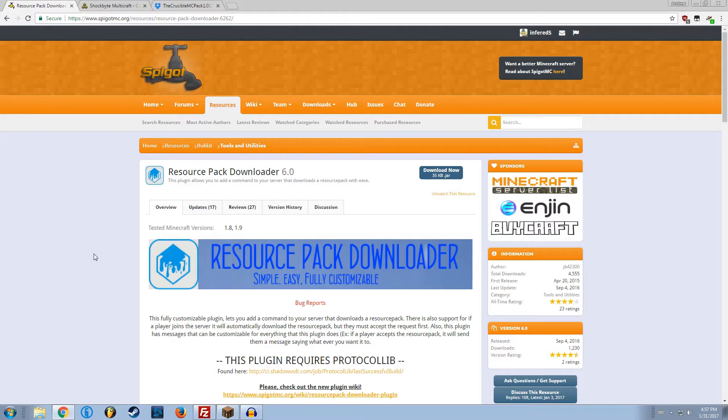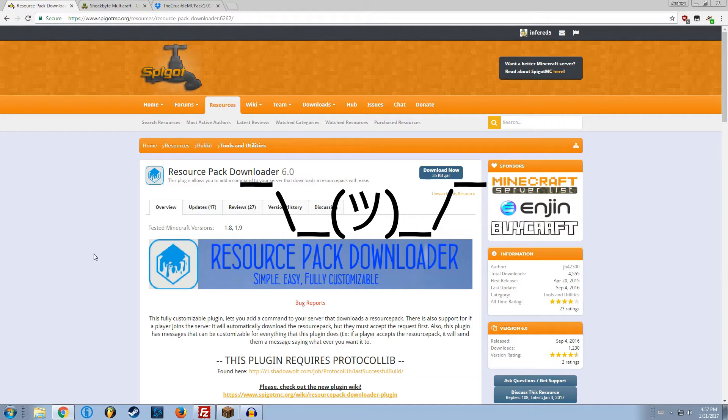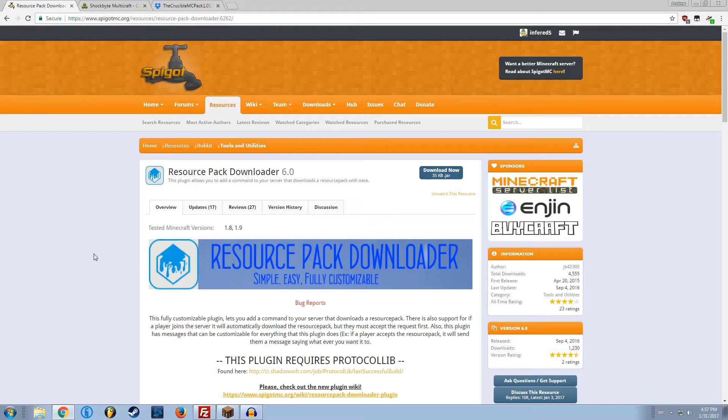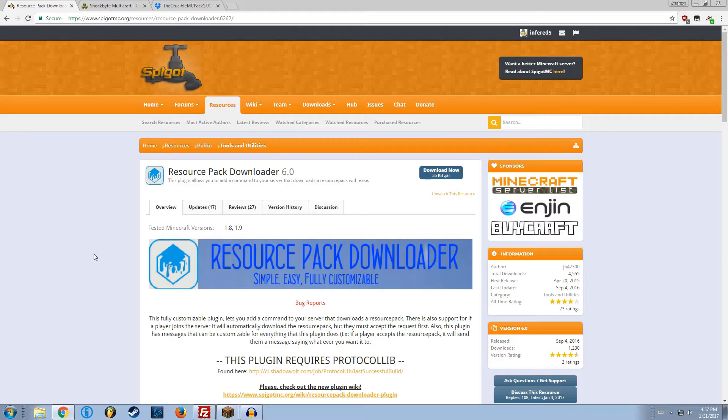Basically, if you want a resource pack that you want the players on your server to use while on their server, but not on any other server, this is the plugin for you. Server-sided resource packs are often for having specialty items for your server that aren't found on survival or most other servers.